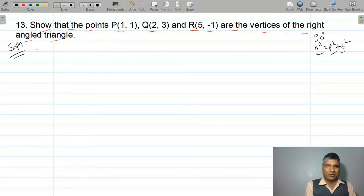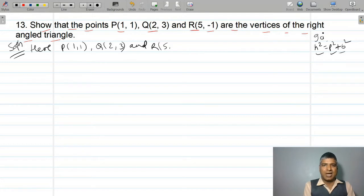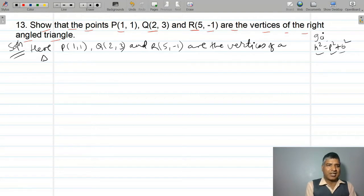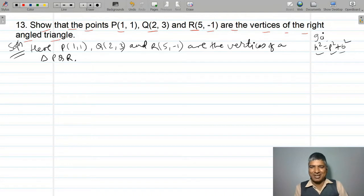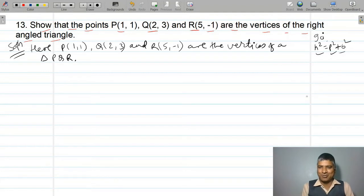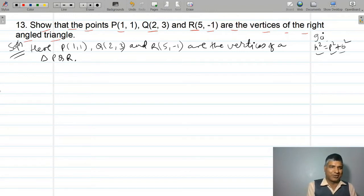Now let's start the solution. P(1,1), Q(2,3) and R(5,-1) are the vertices of triangle PQR. To prove this is a right angle triangle, we use the distance formula to find the length of each side.